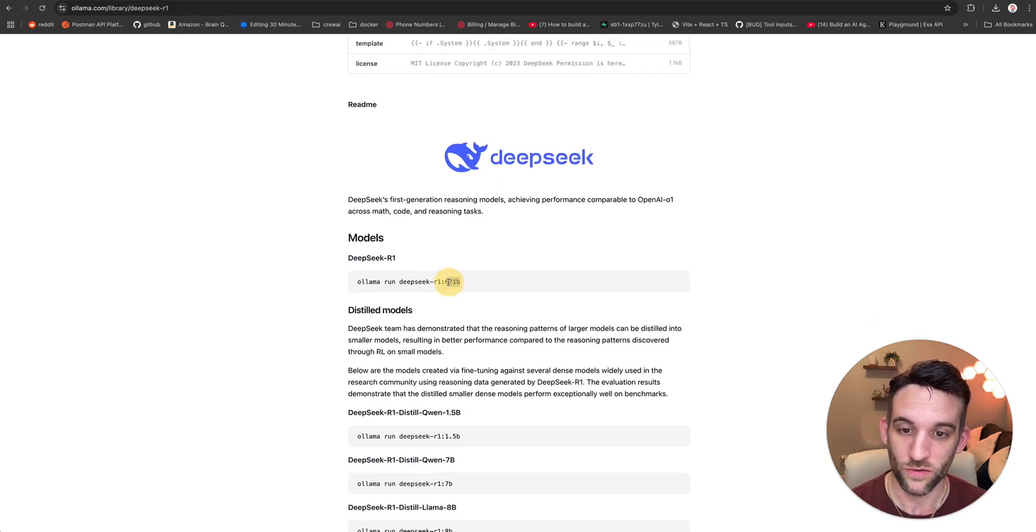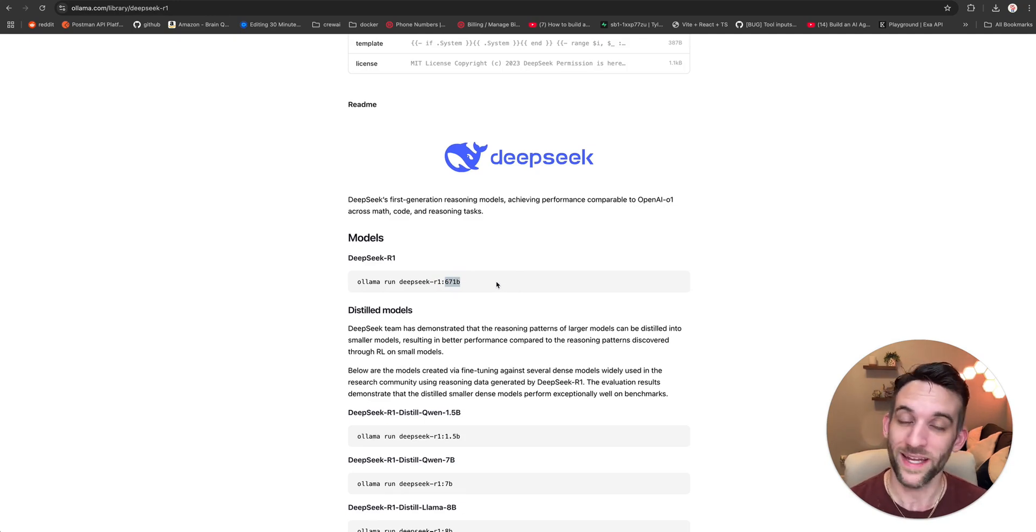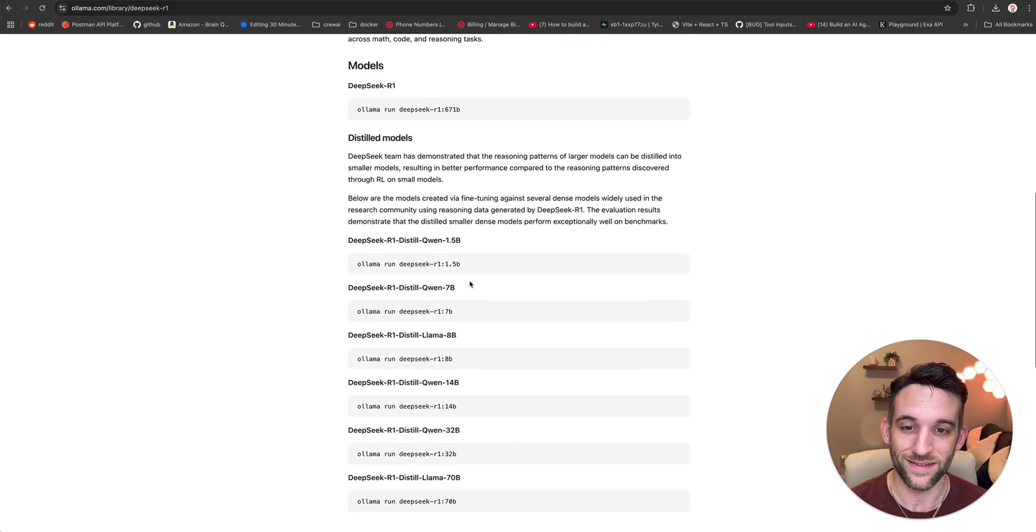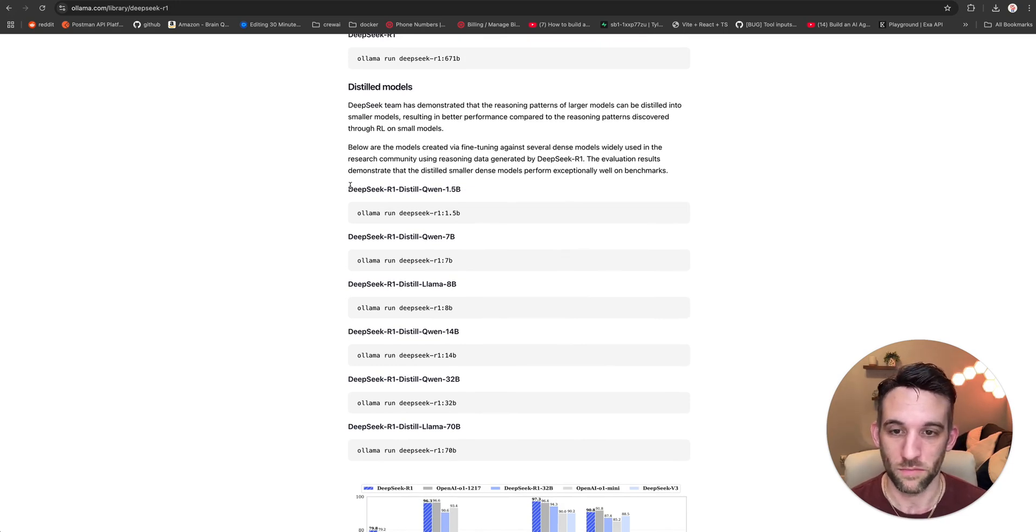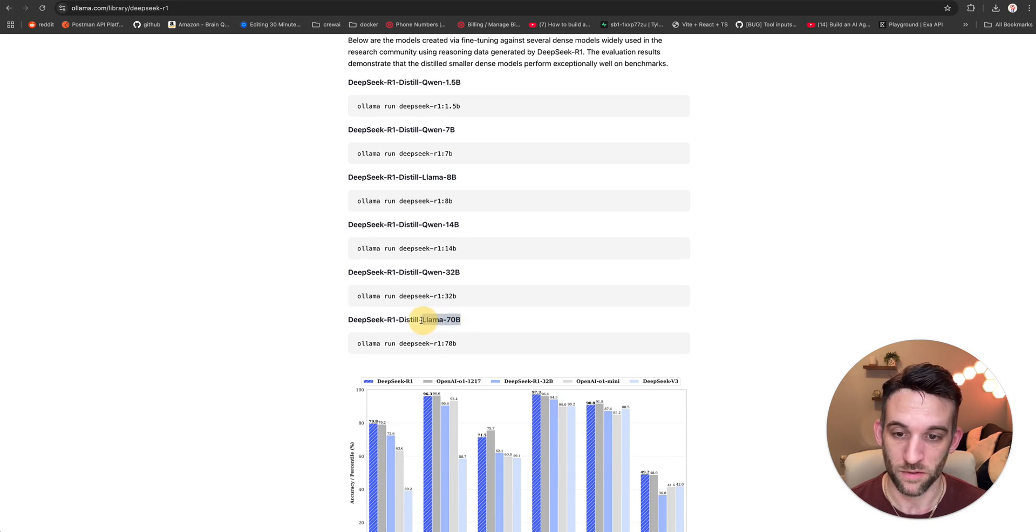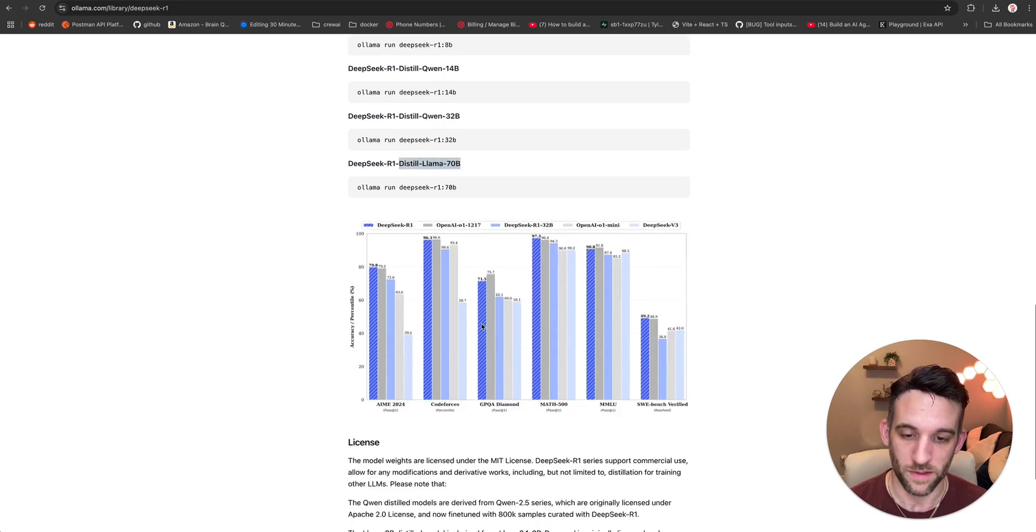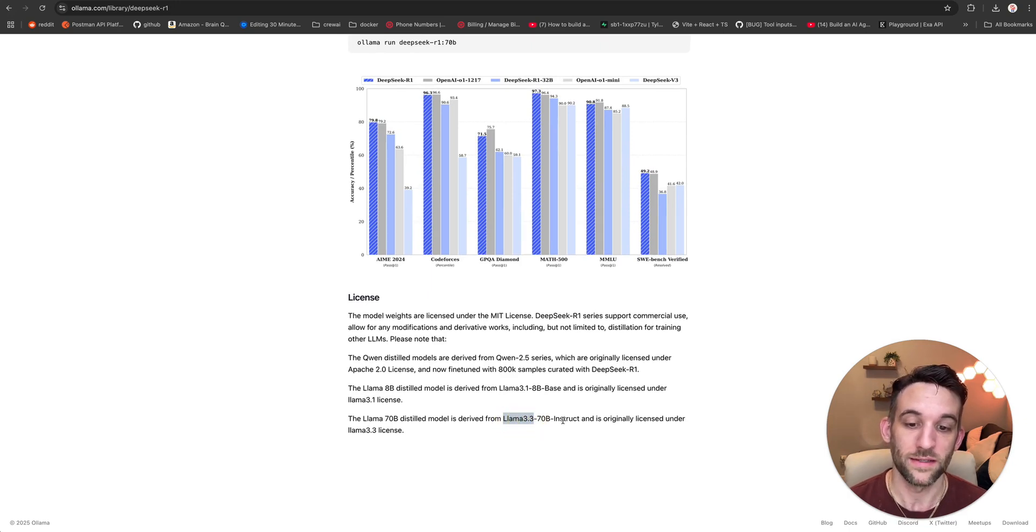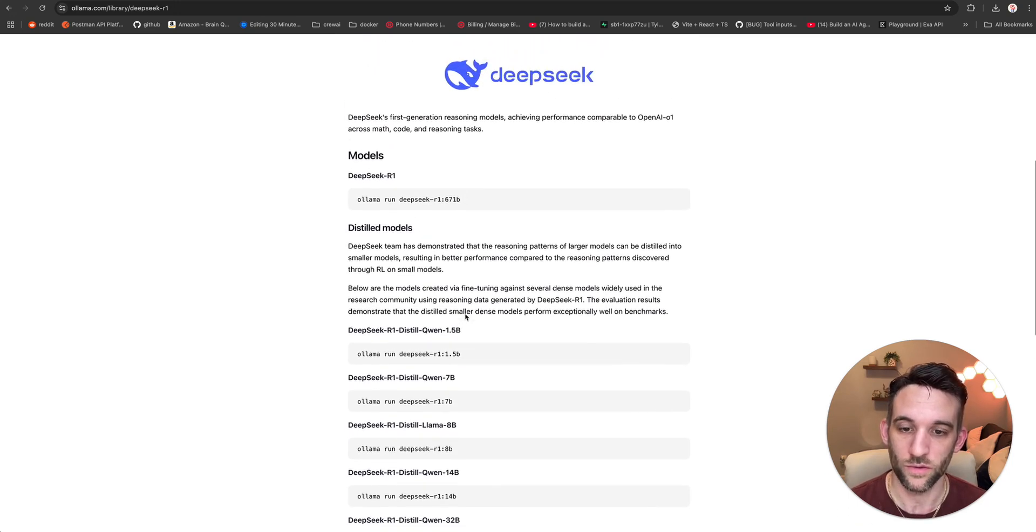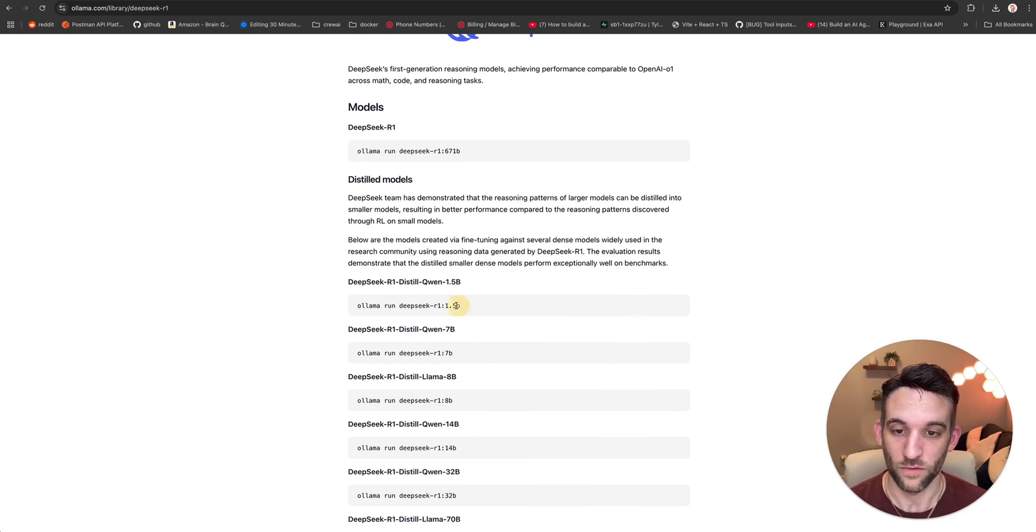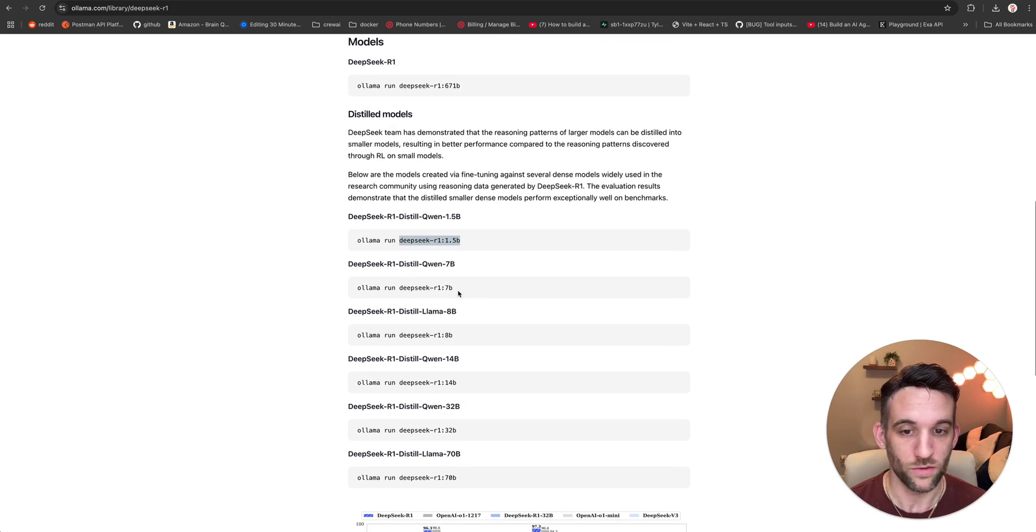Now, you can choose the 671 billion parameter DeepSeek R1 model and just run that if you have the power, the machine to do that. But if you're like me, then you will want to use a distilled model. So these models are distilled based on other models. So, for instance, the 70 billion parameter model here is distilled from LLAMA. And if we come down here a little bit, you can see that it's from LLAMA 3.3 70 billion instruct model.